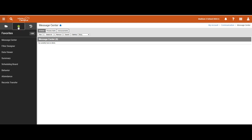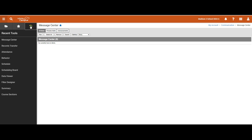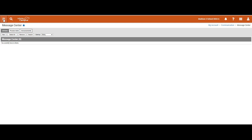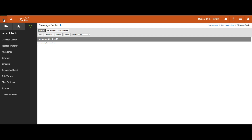Next is the favorites panel that will show any item where you have filled in the star and marked it as a favorite. The third tab is your recent tools, which is similar to your browsing history. The hamburger in the top left will hide or display the three tabs on the left panel.